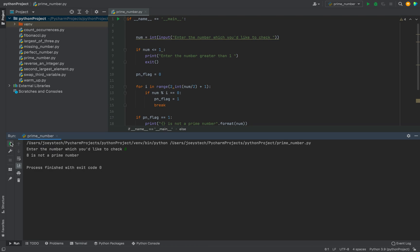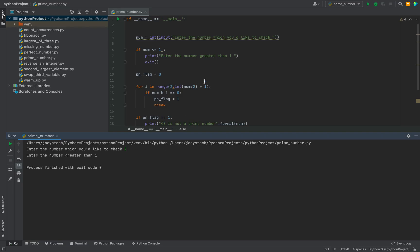Let's check some boundary cases like let me enter 1. It is asking me to enter the number greater than 1. This means that this part of the code is working fine.